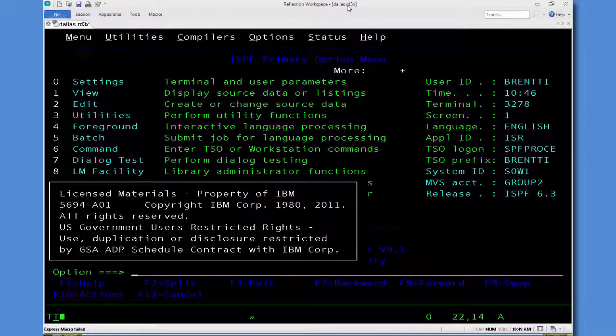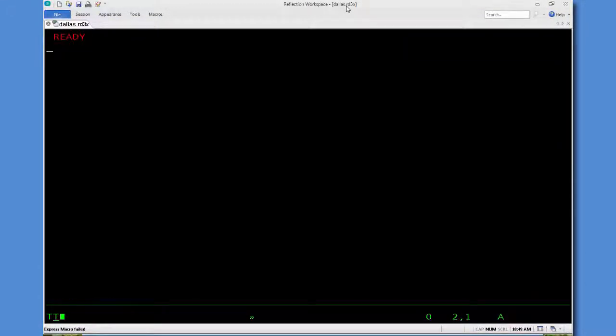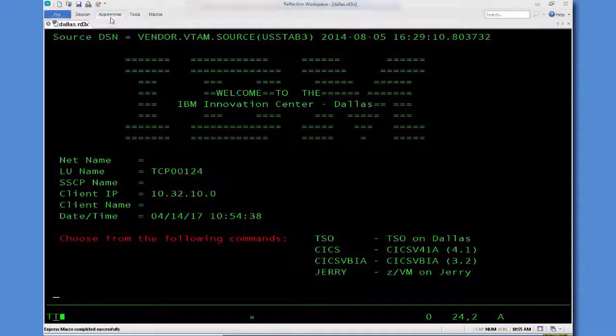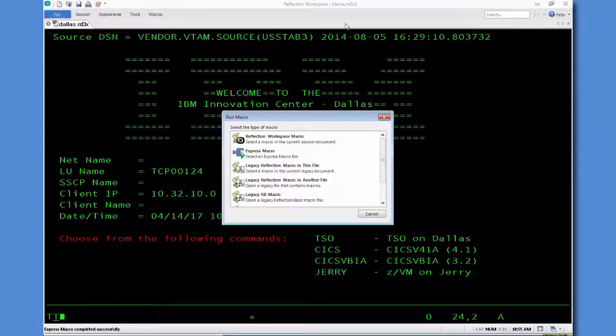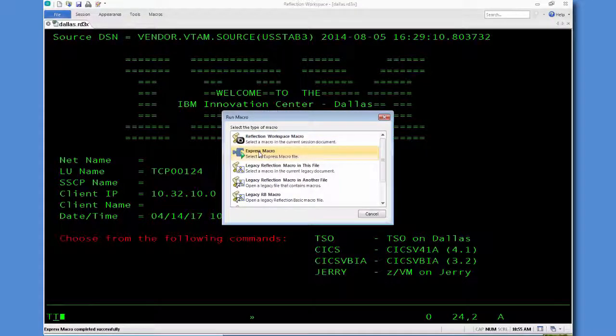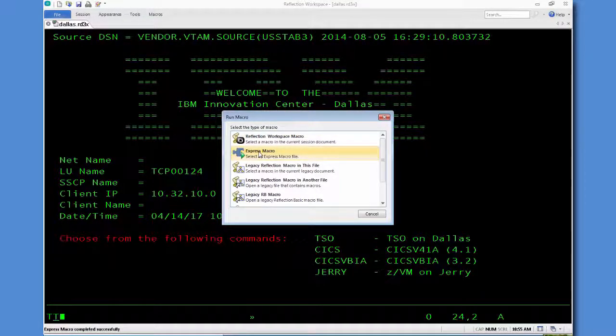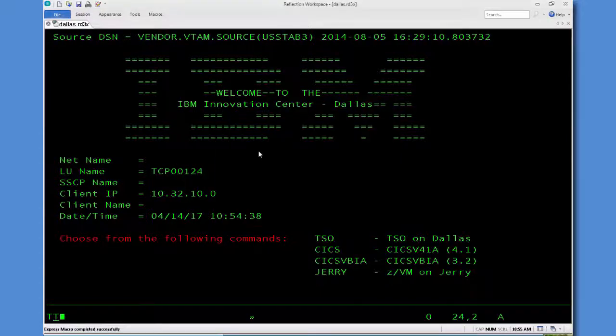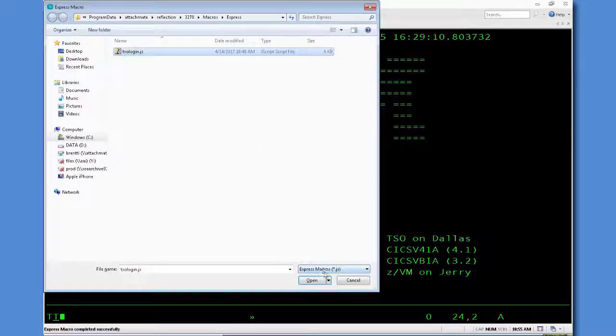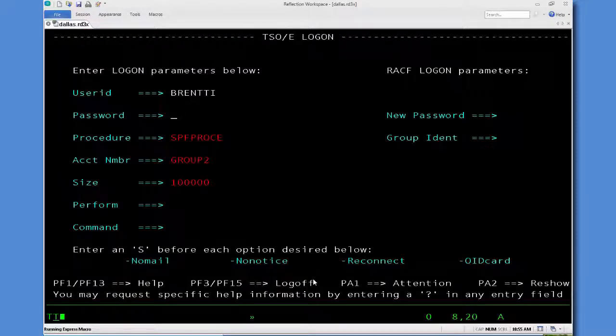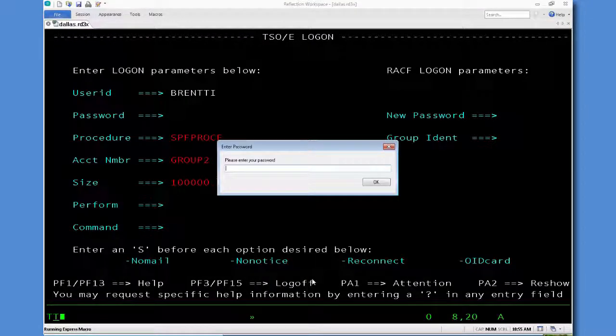And then let's log off, and then test our macro. We can also run the macro from session, run macro, select express macro. Select our macro, hit open, and you'll notice that our dialog box is reflecting the changes we made.